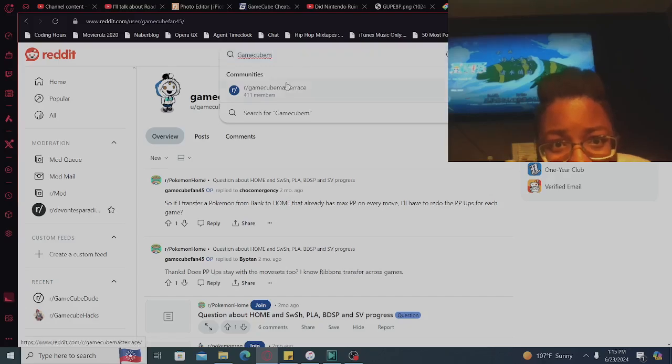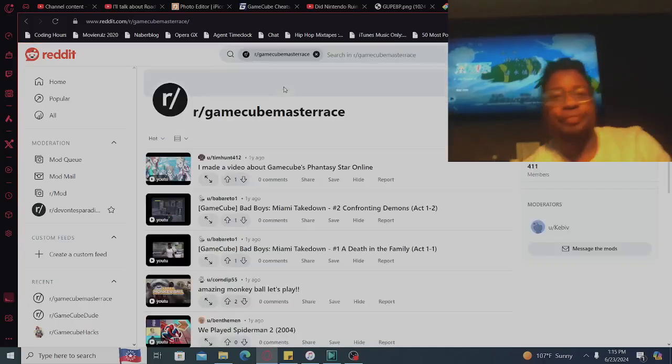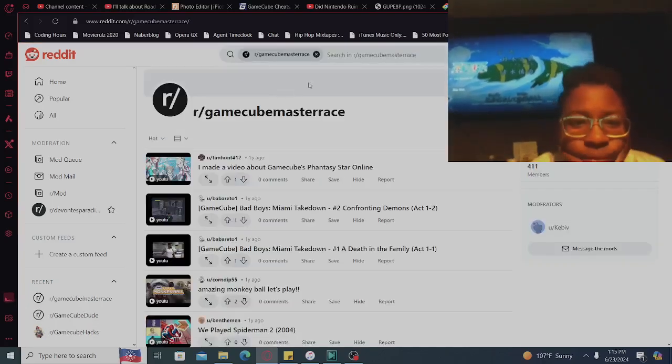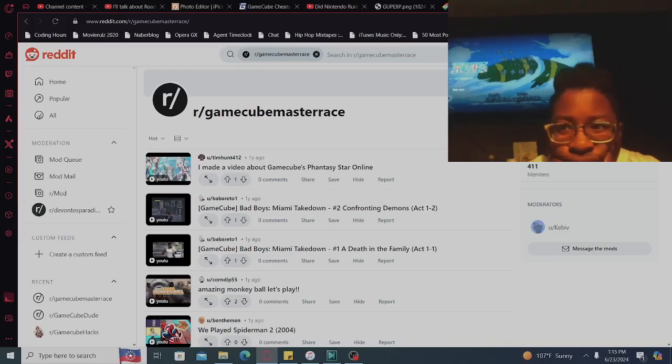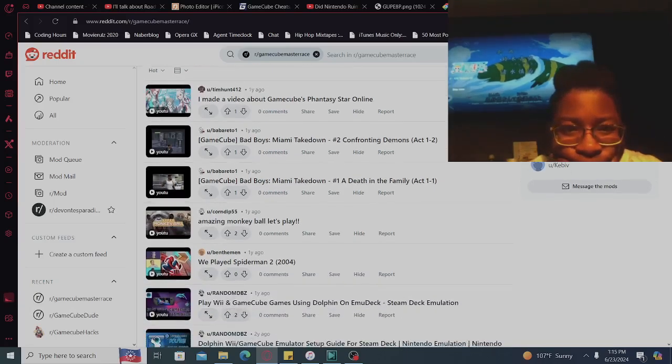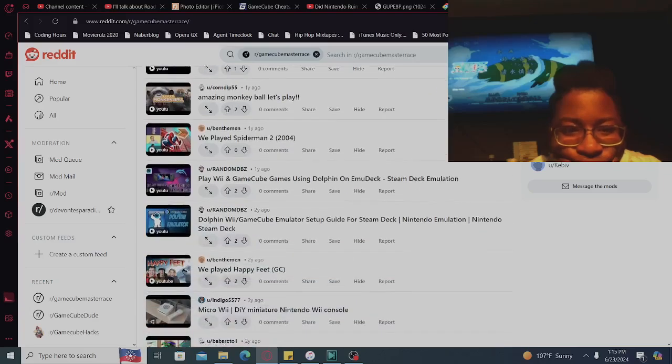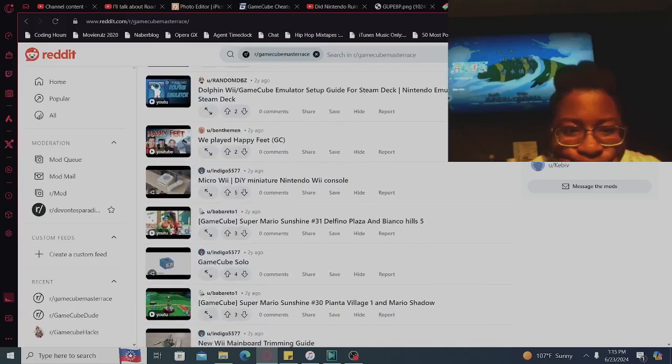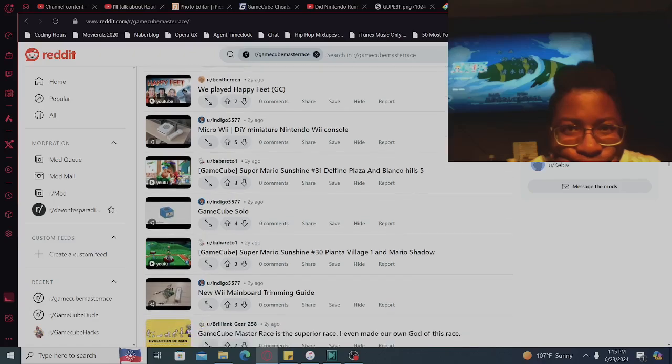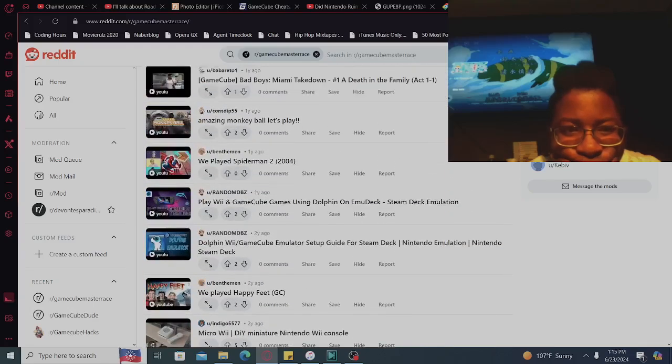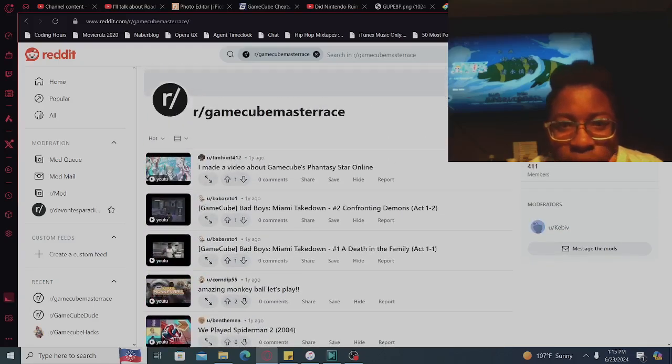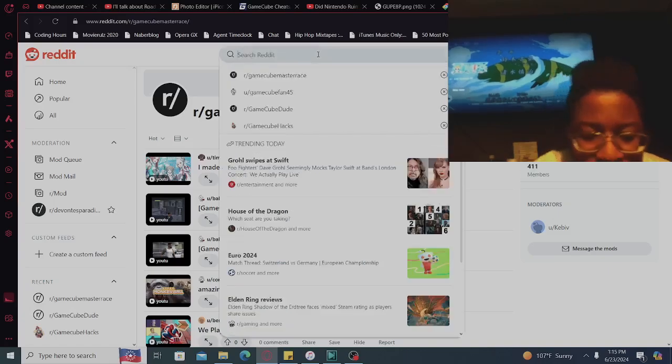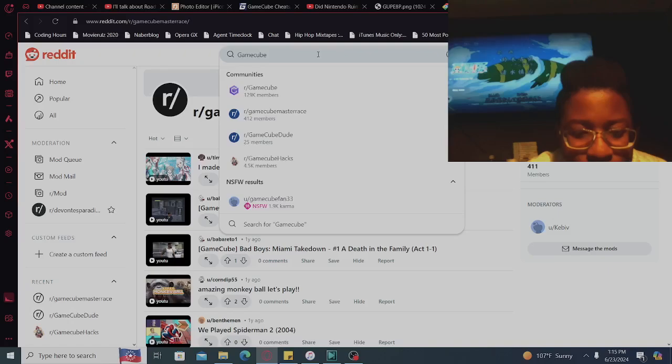GameCube Master Race, all right let's do it. Somebody let me know what to do, yo. So ain't nobody rocking with the screwdriver. L, M, N, we're going down the alphabet.